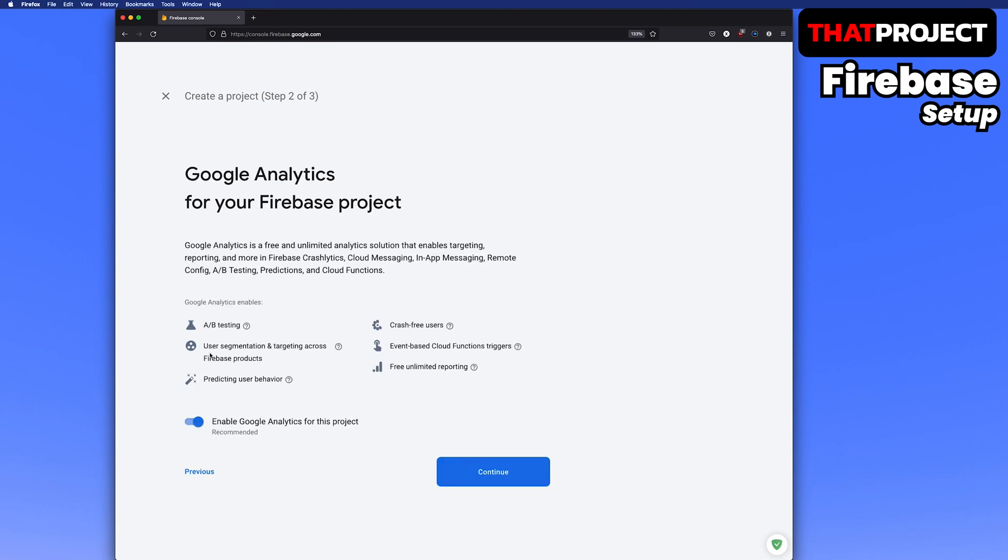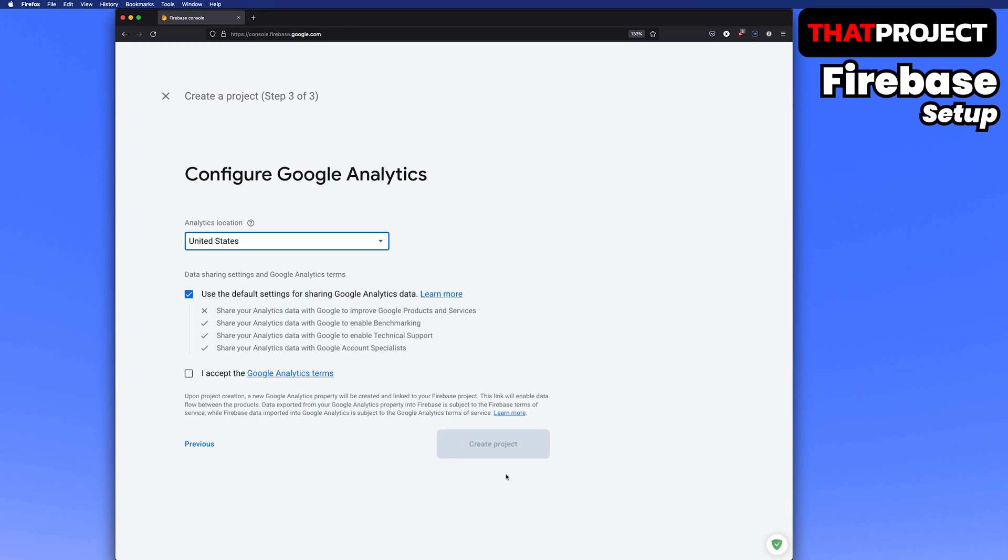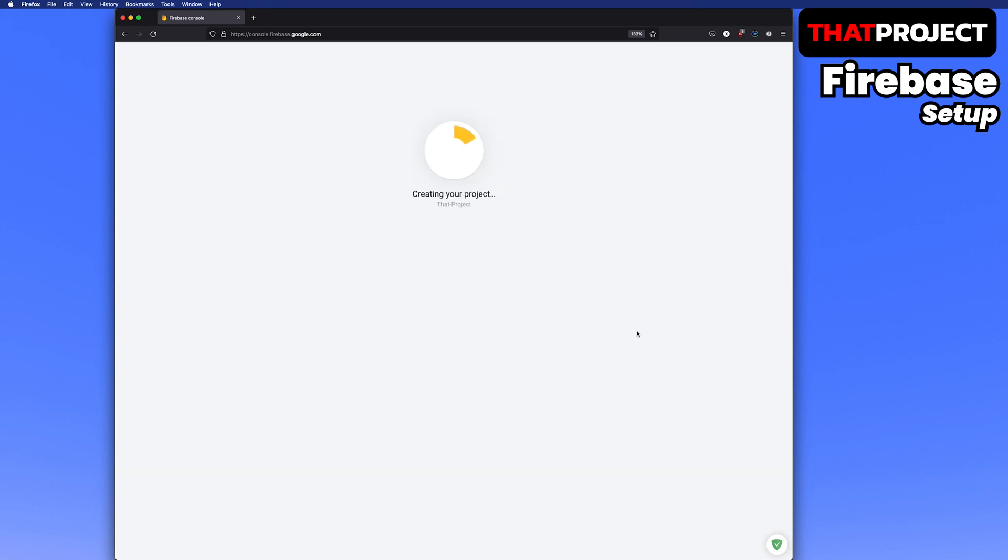It's asking if you want to use Google Analytics for this Firebase project. I recommend you to use it because you can get various reports and it's free. Continue. This is the Google Analytics configure screen. Specify your location and choose whether to share your data. It's checked by default, but if you have sensitive data, please don't share it. Check the accept the Google Analytics terms and create a project.